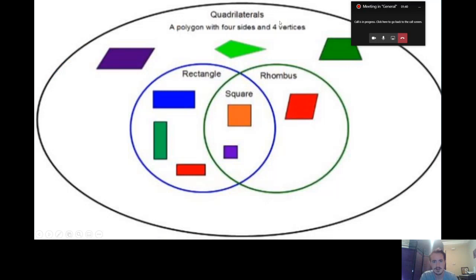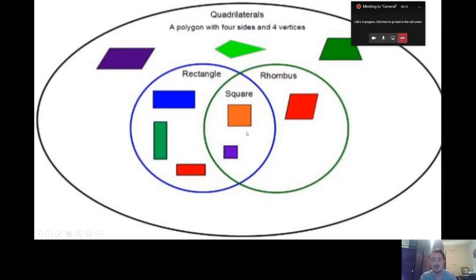Let's look again at this diagram. Quadrilaterals are polygons with four sides and four vertices. These three shapes are quadrilaterals, but they don't fit into any of our other categories because there are rules for everything. There are rules for rectangles — if you're a rectangle, you have to have two sides that are equal and another two sides that are equal, and all of your vertices have to be the same. With a rhombus, all four sides have to be equal, but your vertices don't have to be the same. With squares, you have four sides that are equal and your vertices have to be the same. That's why a square is a rectangle, a square is a rhombus, and a square is a quadrilateral.